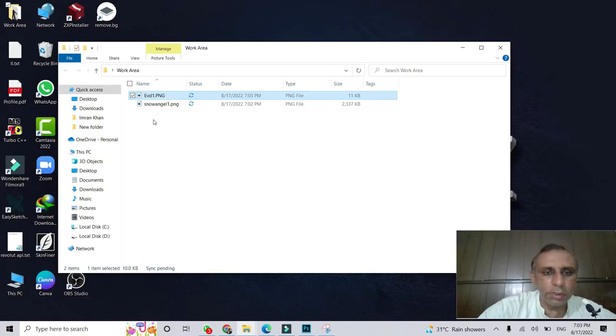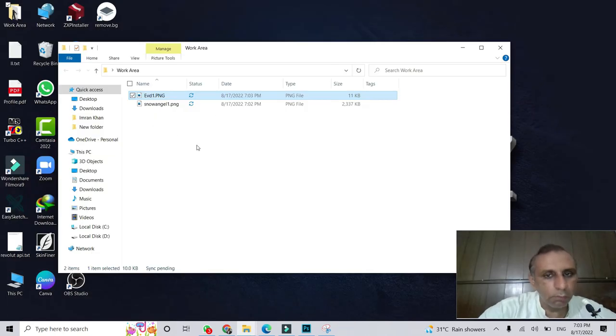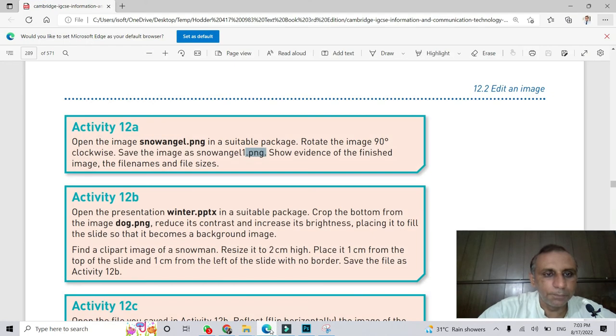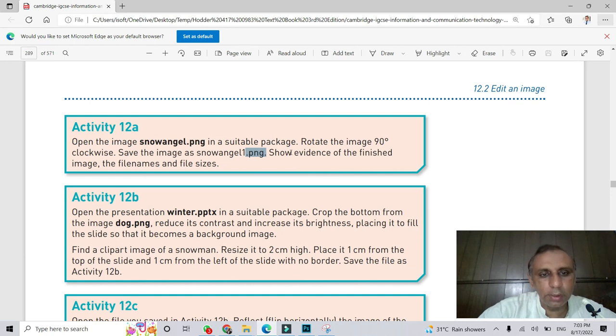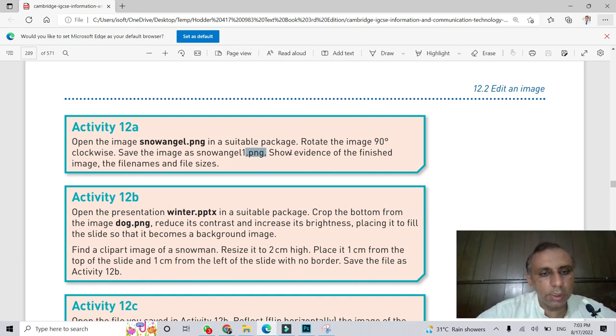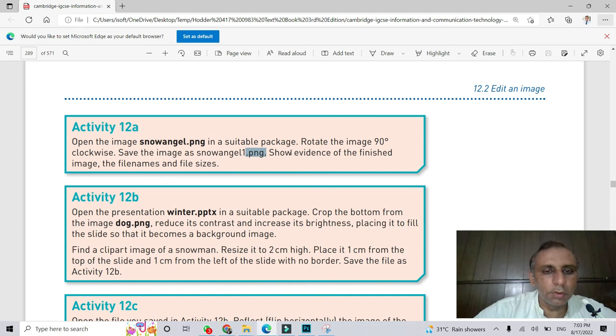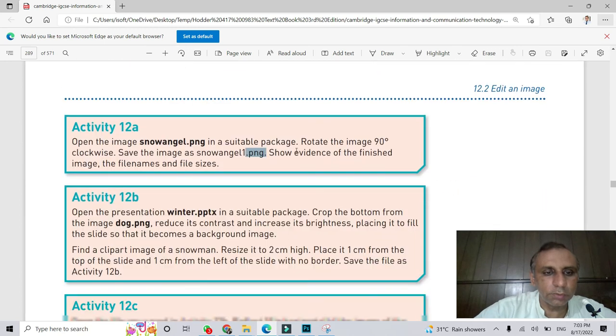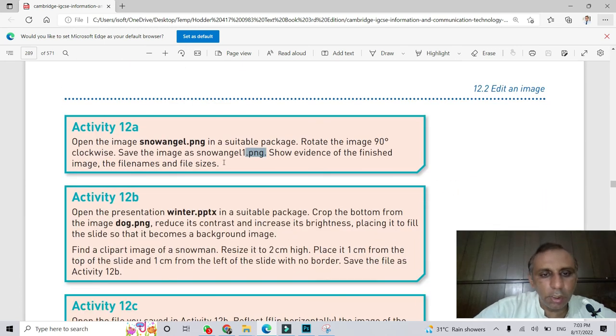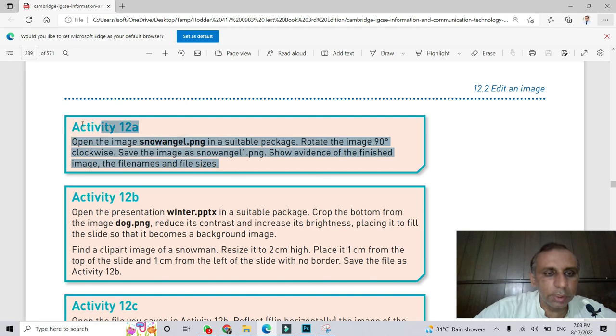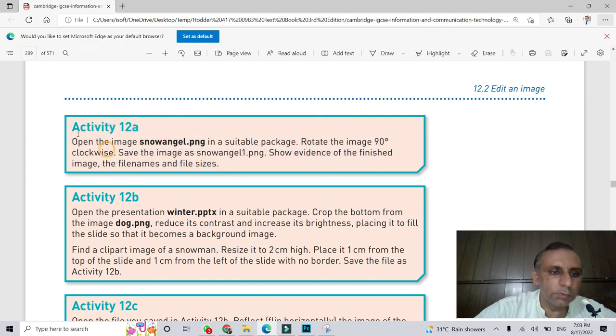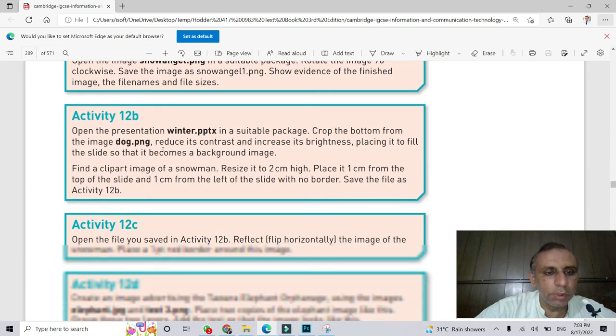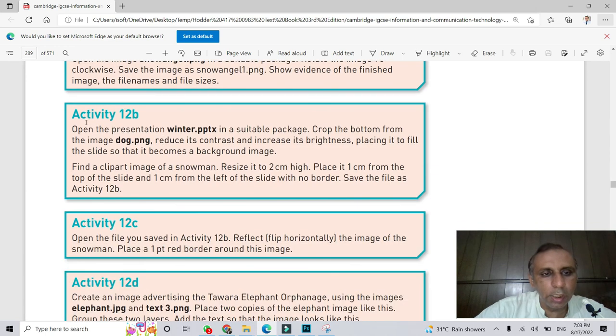So this was Activity 12a and all the tasks - I already made the video and you can see that video. In that video, I discussed all the tasks of unit number 12. And now I'm going to discuss the activities. In this video, I just discussed 12a. In my next video, you can see Activity 12b. Thank you very much.